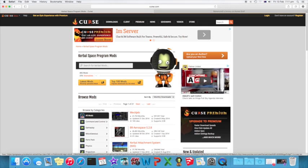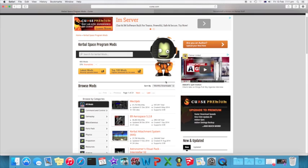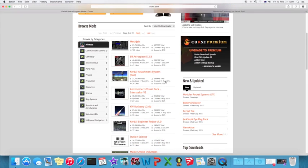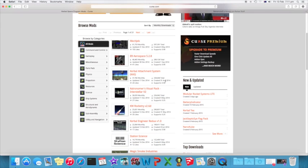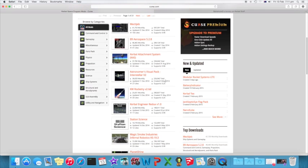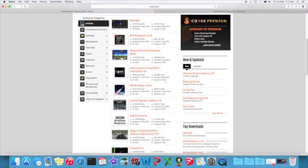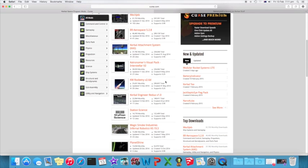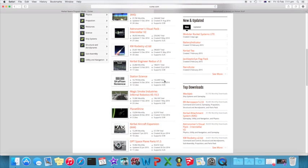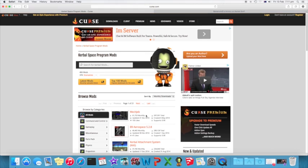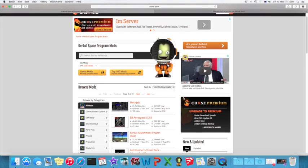However, the mod that I want to download today is BD Armory, which is weapons like guns, bombs, missiles, that kind of thing. However, it's actually not on the Curse site.